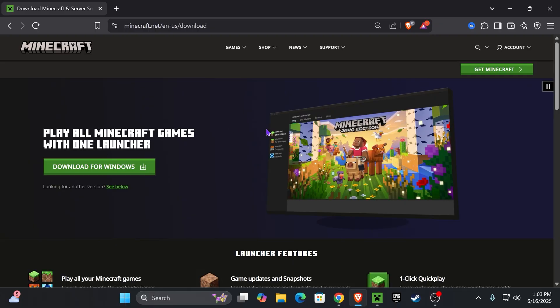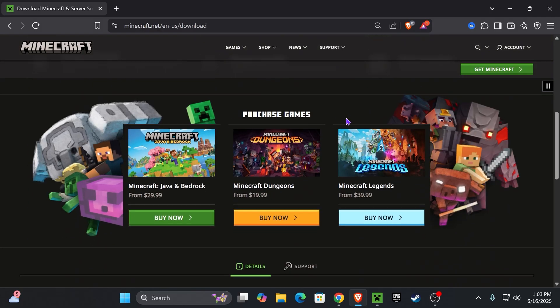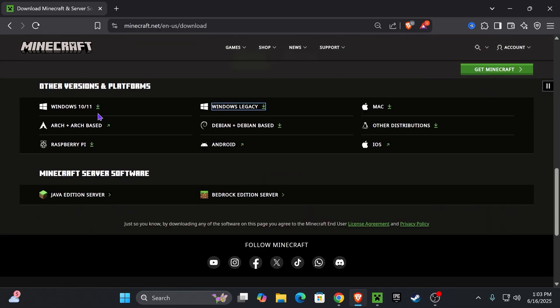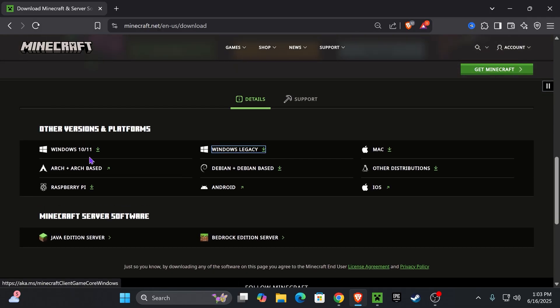If that doesn't fix it, you could switch to the legacy edition of Minecraft. I'm going to leave you guys this link down below in the description. Once you're over here, scroll down and instead of installing the Windows 10 and 11 launcher, which is probably the one you have right now, you want to install the Windows legacy launcher.